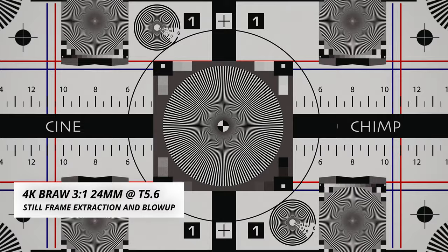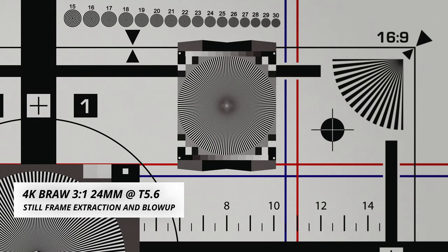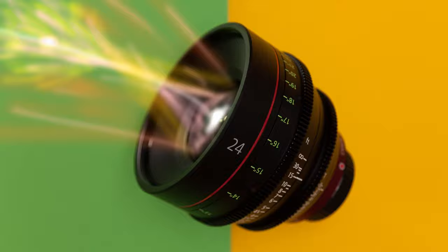No speed booster will make your lens sharper at the edges. More often than not, the lack of edge sharpness is inherent in the lens you are using and the speed booster is just magnifying the image and enlarging the lens resolving problems.